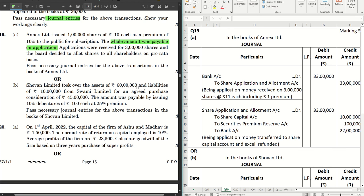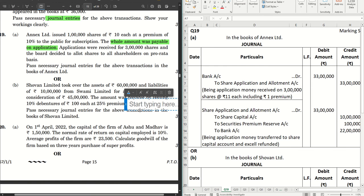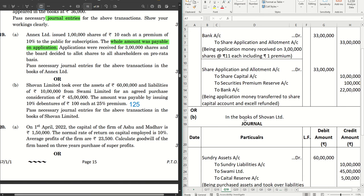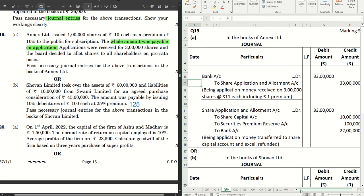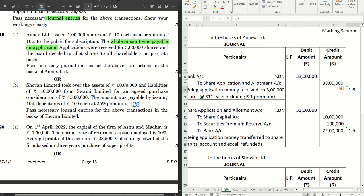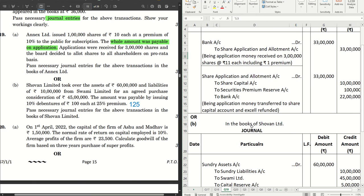Moving on to part B: Show One Limited took over assets of 60 lakhs and liabilities of 10 lakhs from Swami Limited for an agreed purchase consideration of 45 lakhs. The amount was payable by issuing 10% debentures of rupees 100 each at a 25% premium, so the issue price is rupees 125. Since this question carries three marks, the marking scheme gives 1.5 marks for each journal entry, so be very careful when doing these sums.